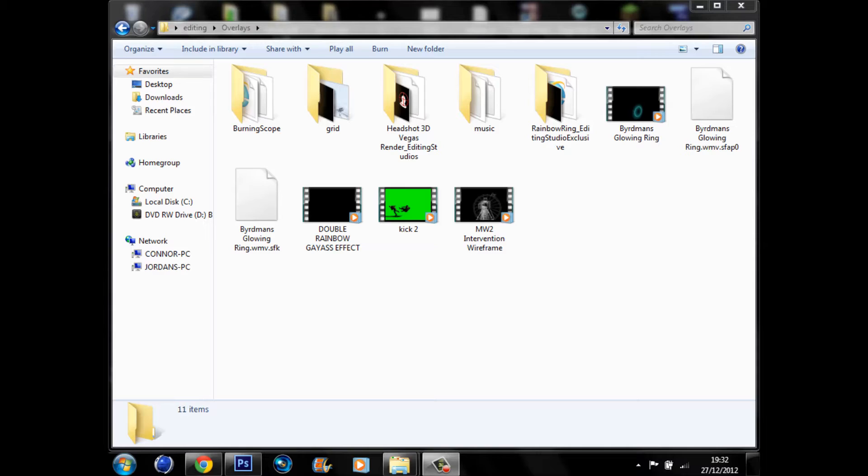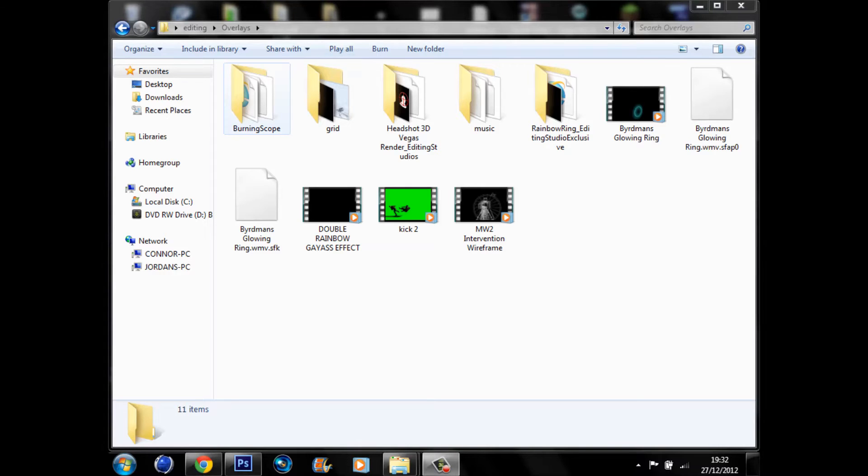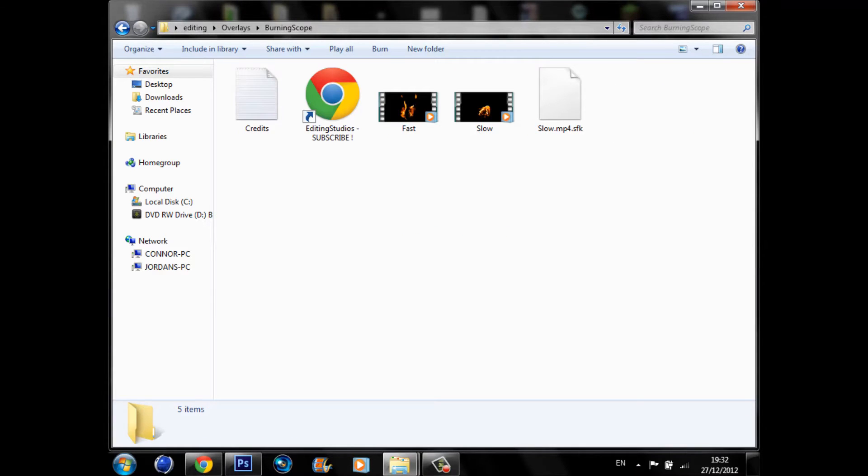So today you're going to get what was yesterday's day 2, and you're also going to get day 3 today as well. Day 2, which should have been yesterday, is going to be some overlays for Sony Vegas and they are some insane ones. So we have a burning scope.